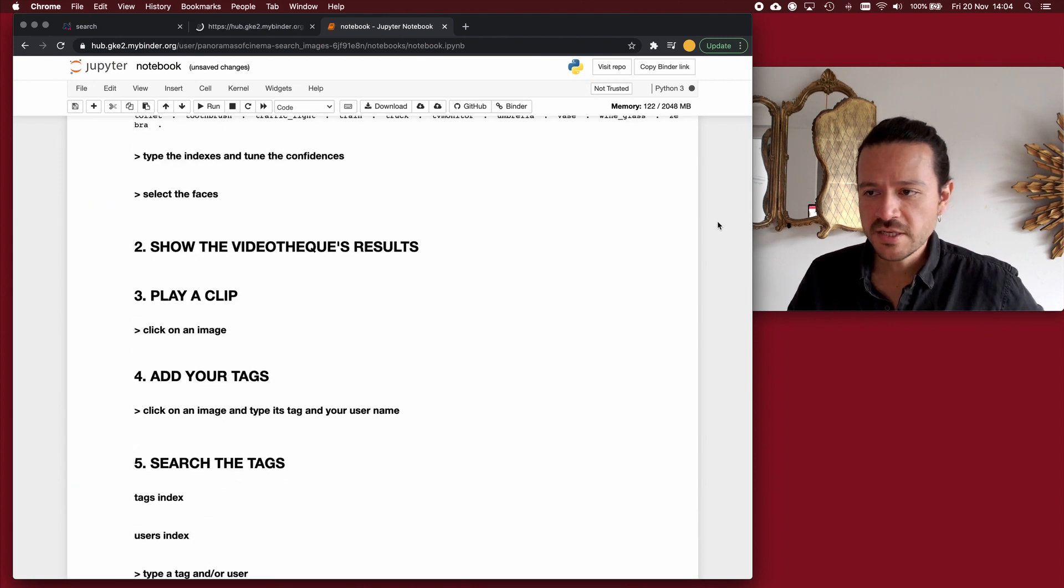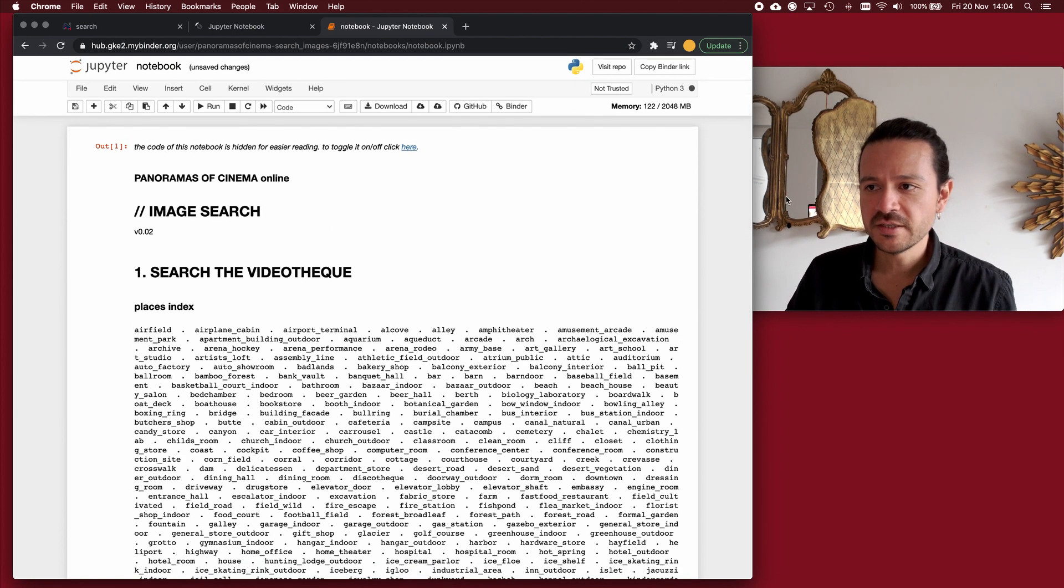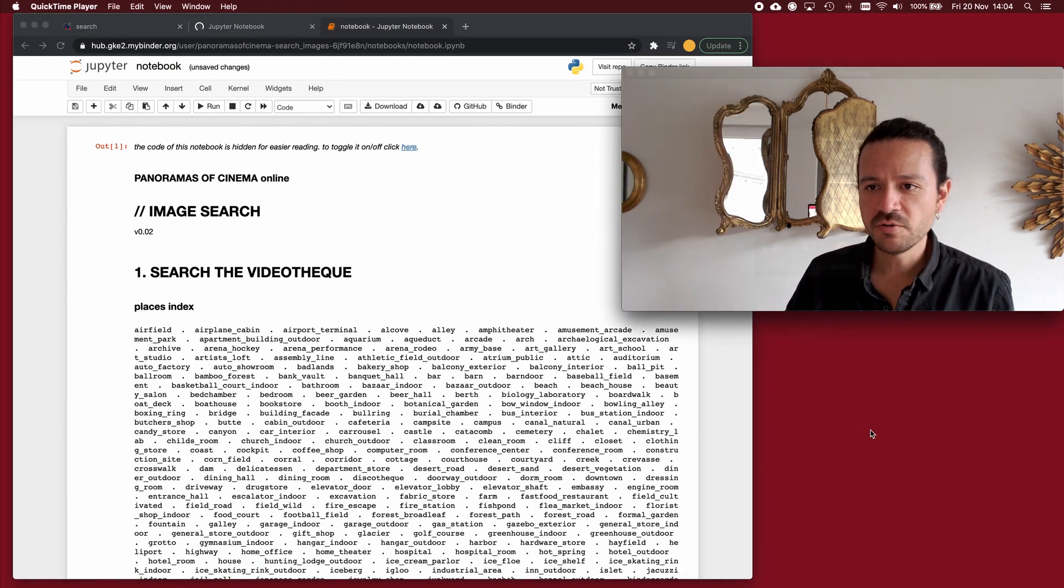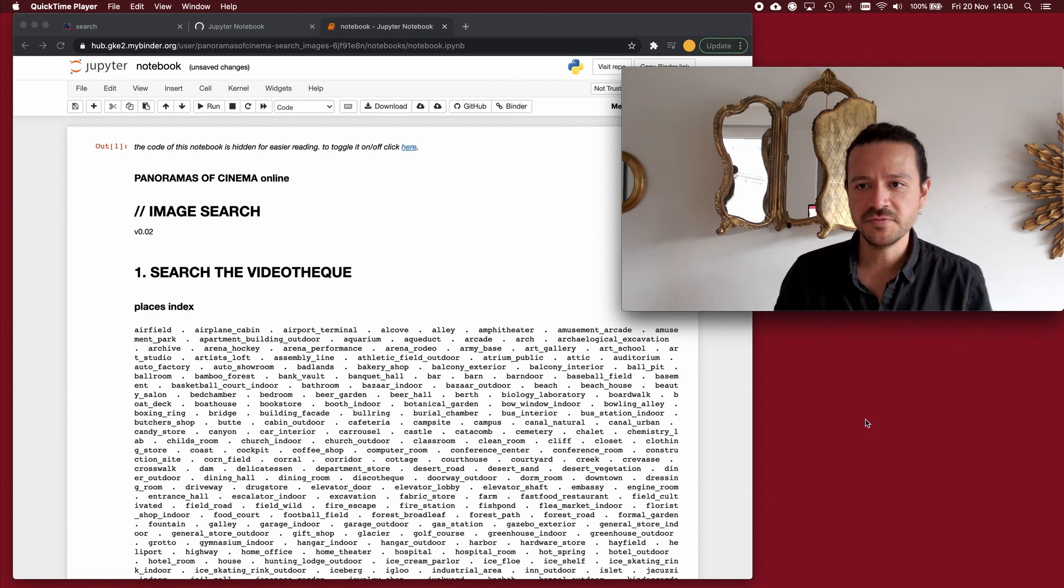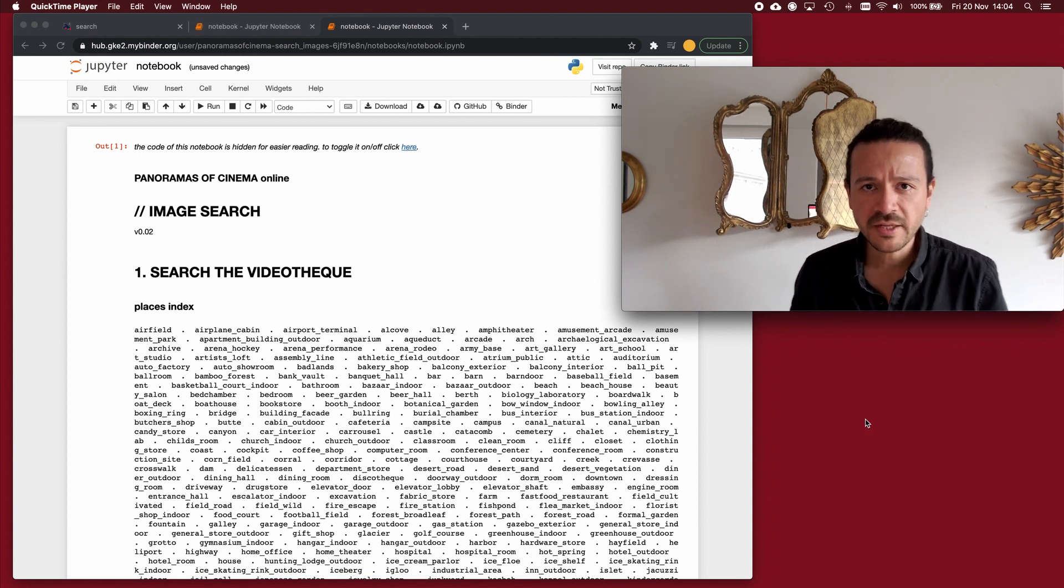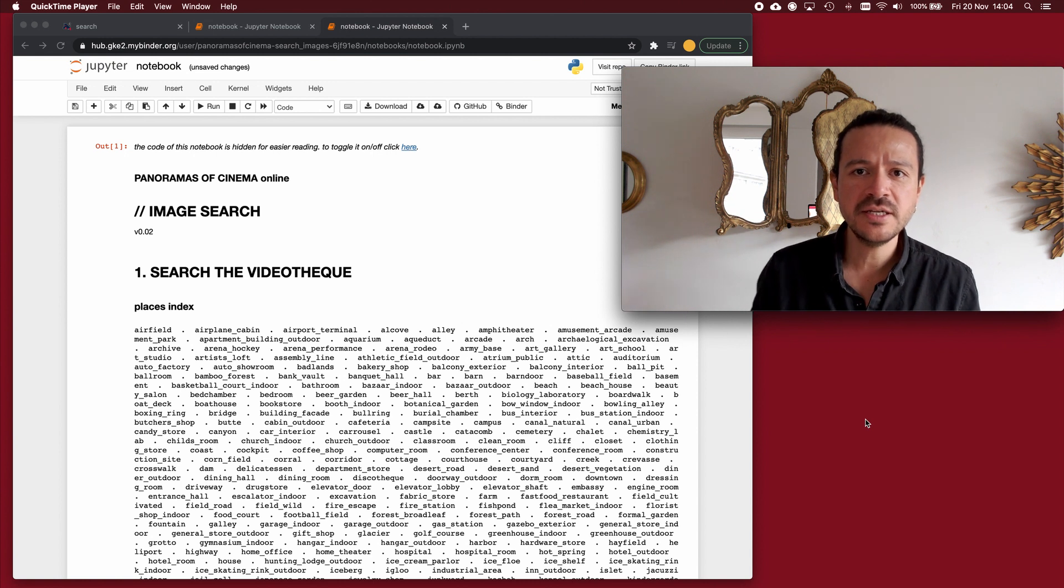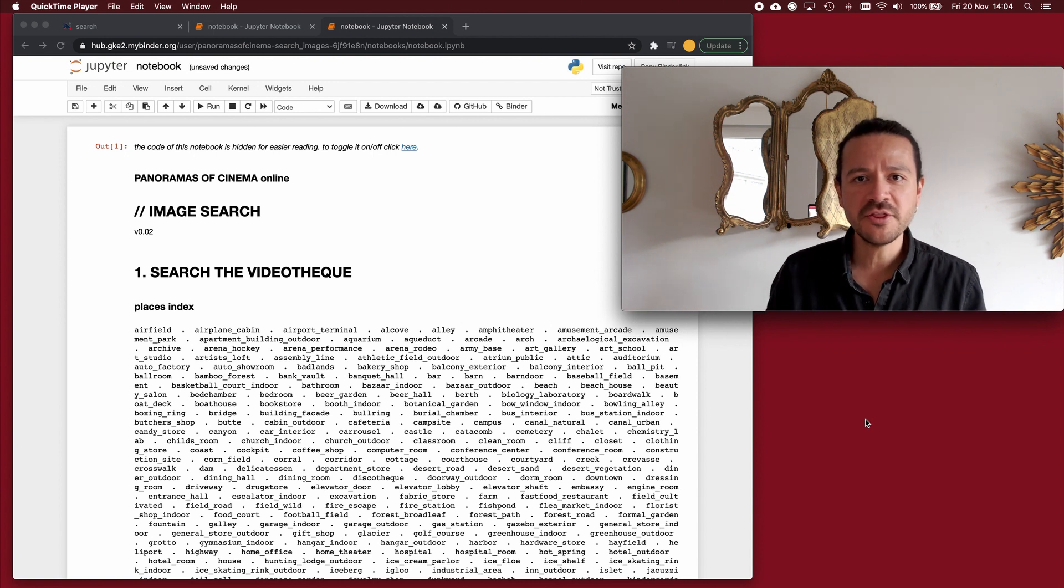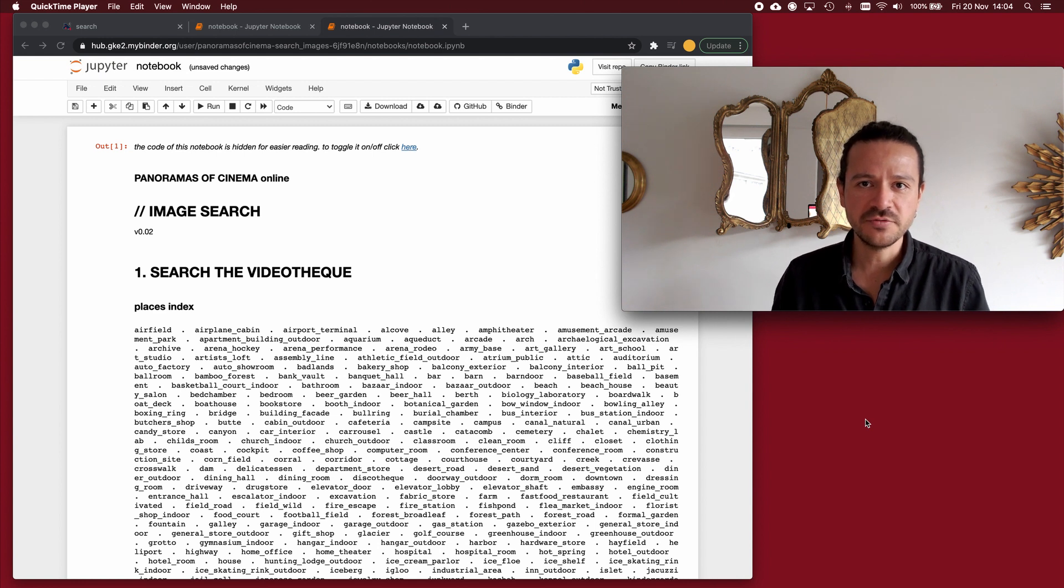So this is a Jupyter notebook and with it I will ask questions to the videotech of panoramas of cinema. It is version 02 and this one is dealing with more than 1000 movies and around 2 million images extracted from these movies.